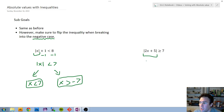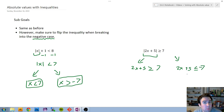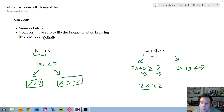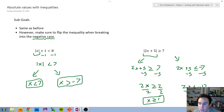For our second inequality example, the absolute value is already alone, so we split it. What if 2x plus 5 is greater than or equal to positive 7? The other case: 2x plus 5 is less than or equal to negative 7 — flipped because it's the negative case. Subtracting 5 and dividing by 2 gives x is greater than or equal to 1 for the positive case. For the negative case, 2x is less than or equal to negative 12, and dividing by 2 gives x is less than or equal to negative 6.